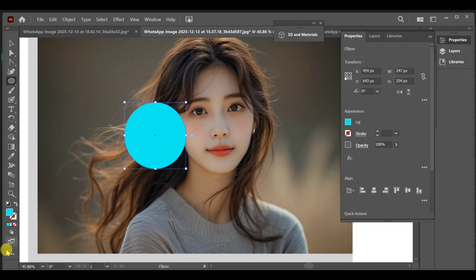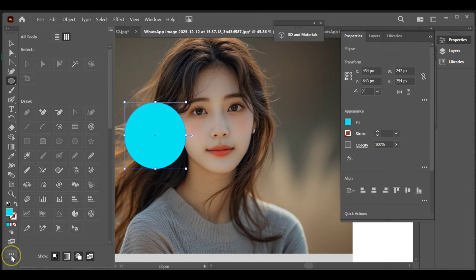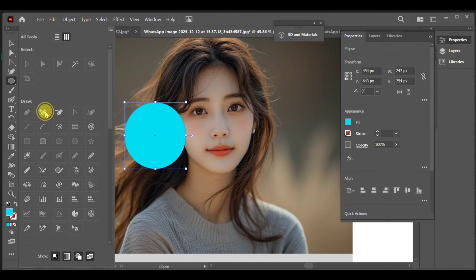Next, select the pen tool and choose the add anchor point tool. Add multiple anchor points around the ellipse shape.